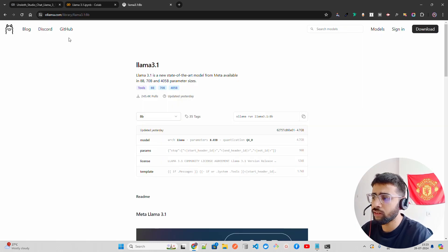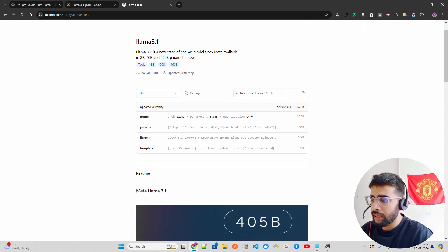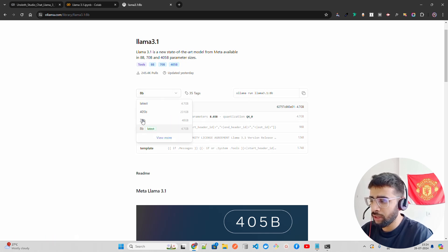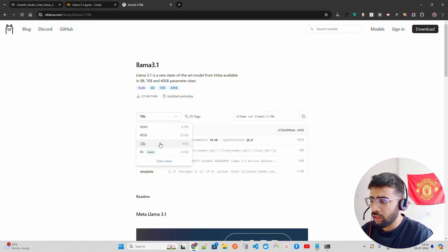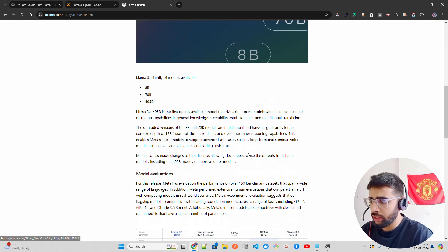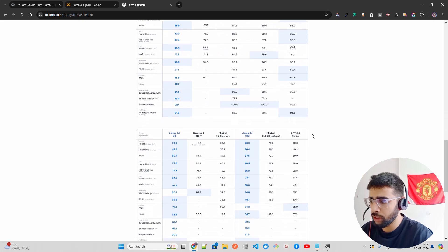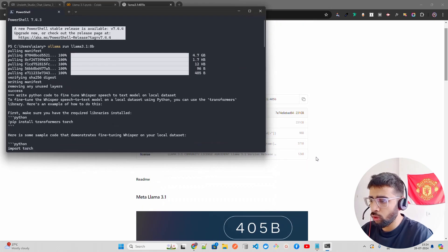I'm on ollama.com/library/llama3.1 8B. More than 245K people have already pulled this model. The command is 'ollama run llama3.1:8b'. For 70B you'd use '70b' and for 405B you use '405b'. The page has a README explaining compute requirements and evaluation benchmarks. Now let me show how to install Ollama if you don't already have it.